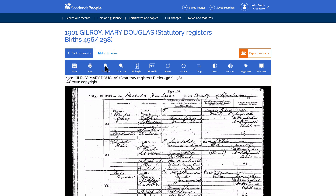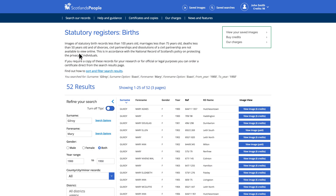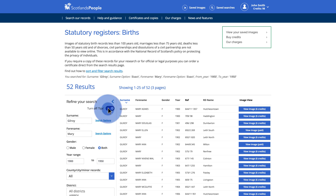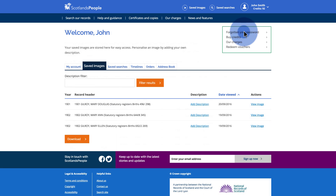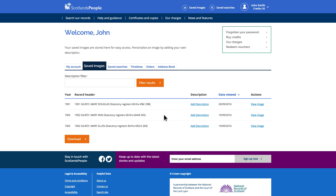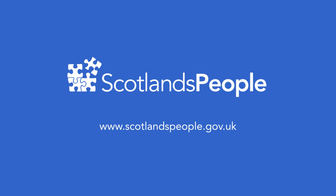If you did not find what you were looking for, you can return to the search results and refine your criteria to narrow down or broaden the results. You may find switching on the search tips will also help. Any images you save will be stored within your saved images in the My Account section, along with any other previously purchased images.